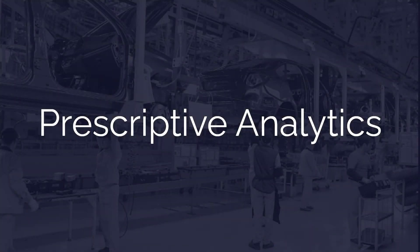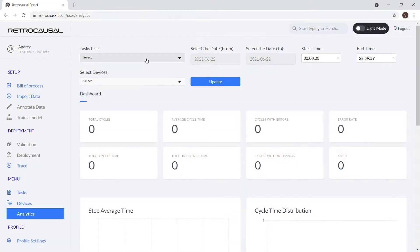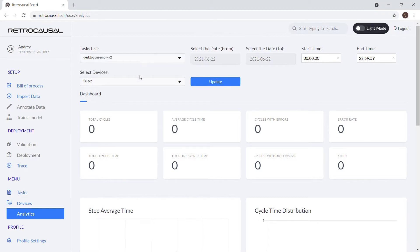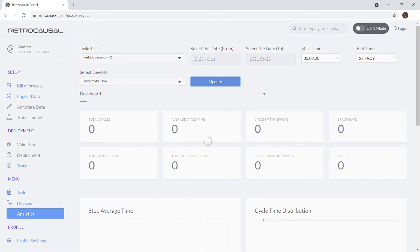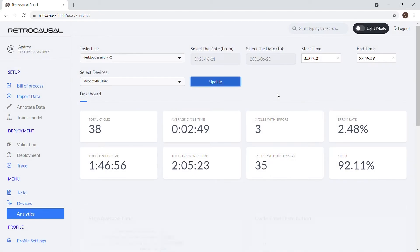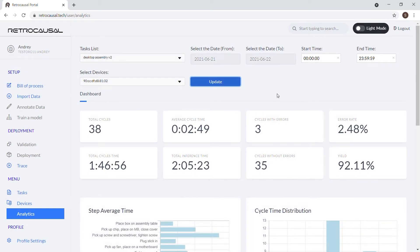Our platform further accumulates statistics from individual workstations into our analytics dashboards. These statistics include average cycle time, first-time yield, error rates, as well as highly granular measurements for step-level timing and mistakes.